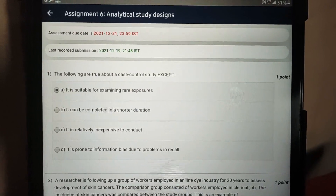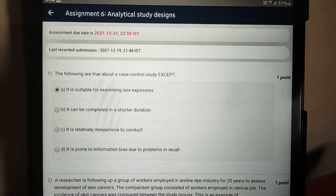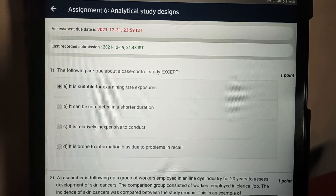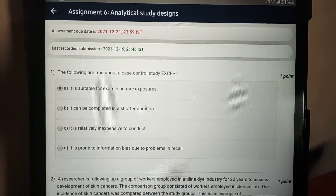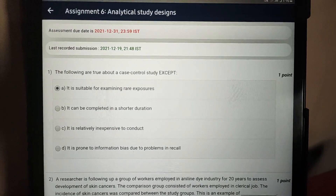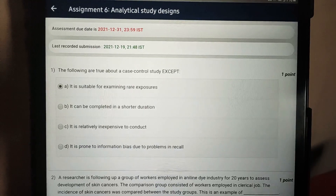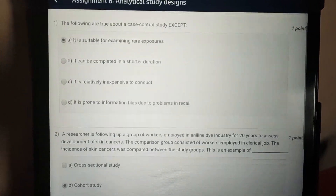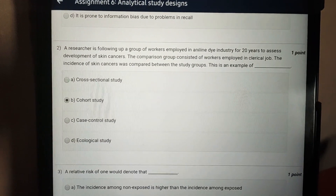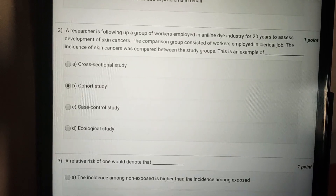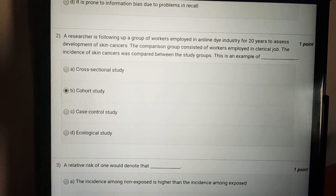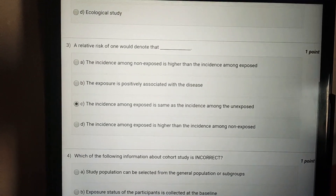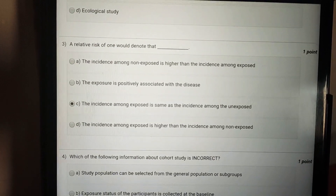Moving on to assignment number six: Analytical Study Designs. The answer to question one is option A — it is suitable for examining career exposures. The answer to question two is option B — cohort study.